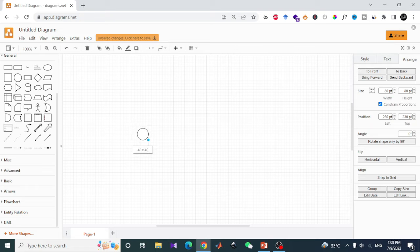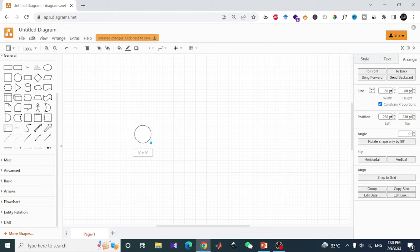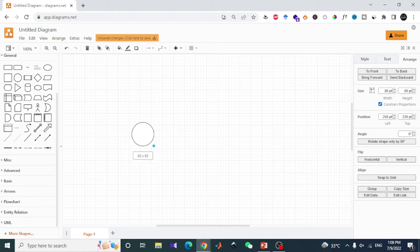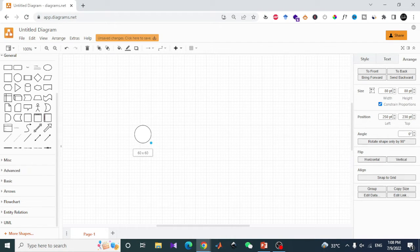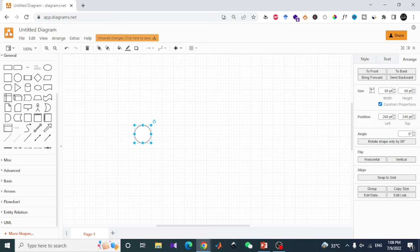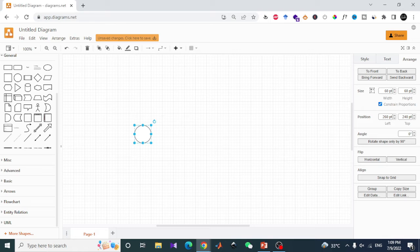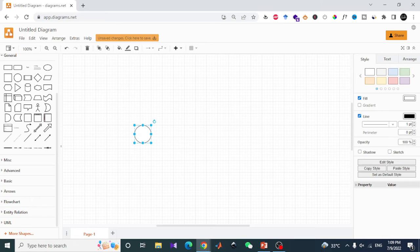I will hold the Control button on the keyboard to equally increase or decrease on both sides. I will select, let's say, 60 by 60 in dimension. First of all, I will make it no fill by unchecking this button.